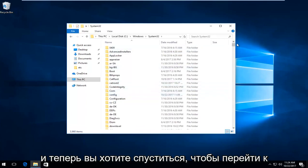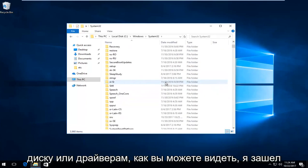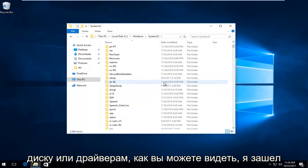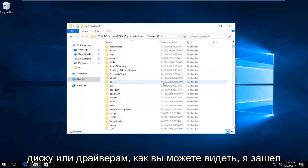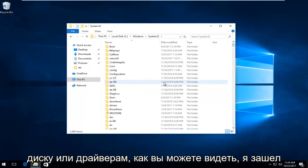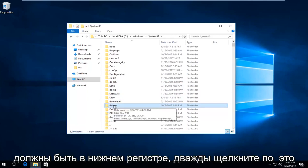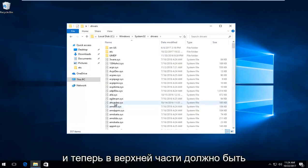Now you want to go down to get to drivers. As you can see I went a little bit too far, but we have drivers in lowercase. Double click on that.